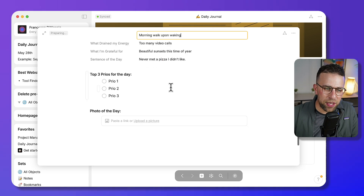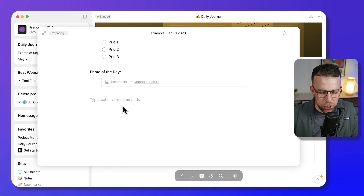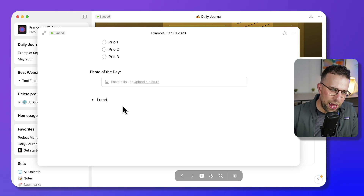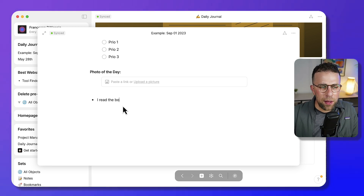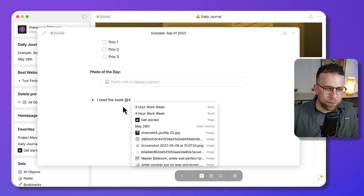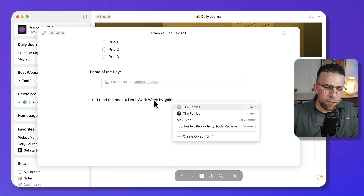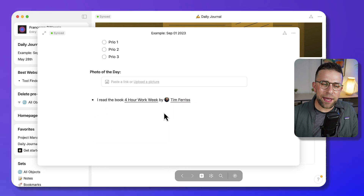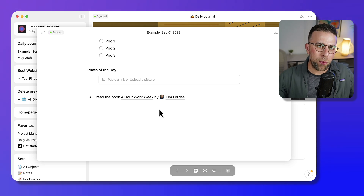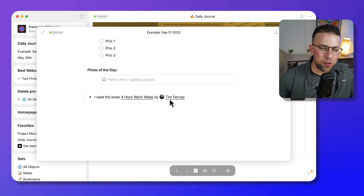Everything starts with an object inside this account. Here's a daily journal entry as a demonstration — you could start by saying 'I read the book The Four Hour Work Week by Tim Ferriss today.' These objects are pre-populated in your account, meaning you can create them from scratch, but you can also add more detail to them.